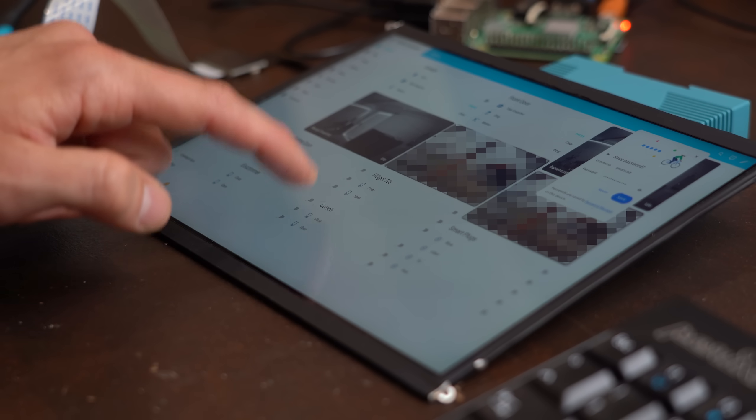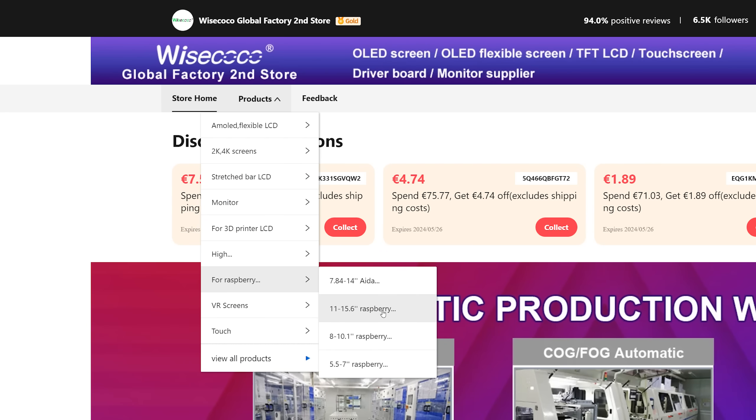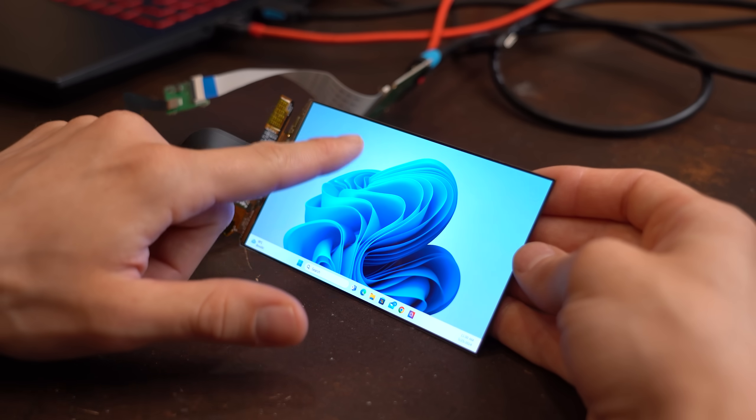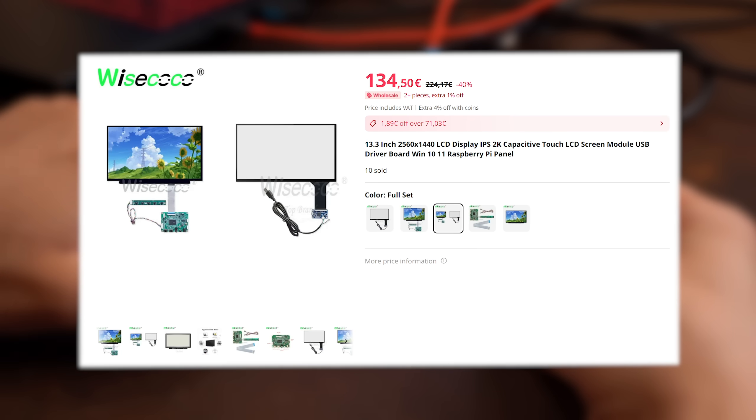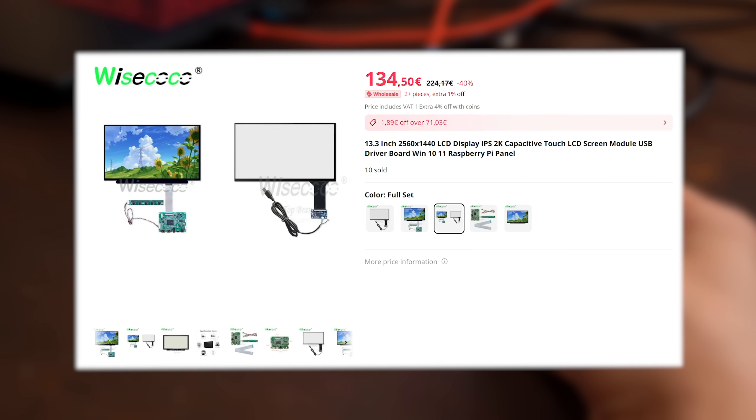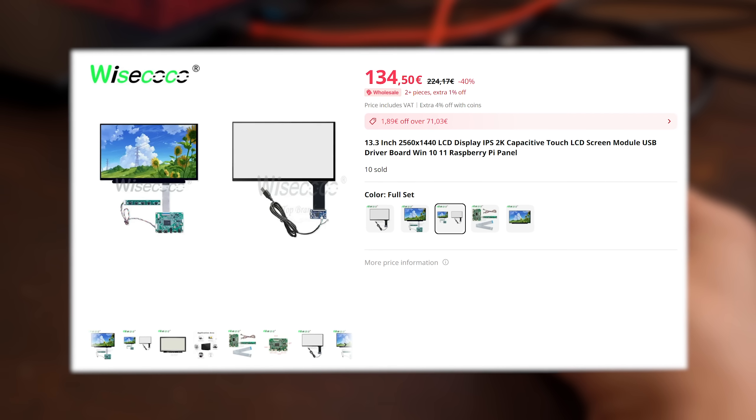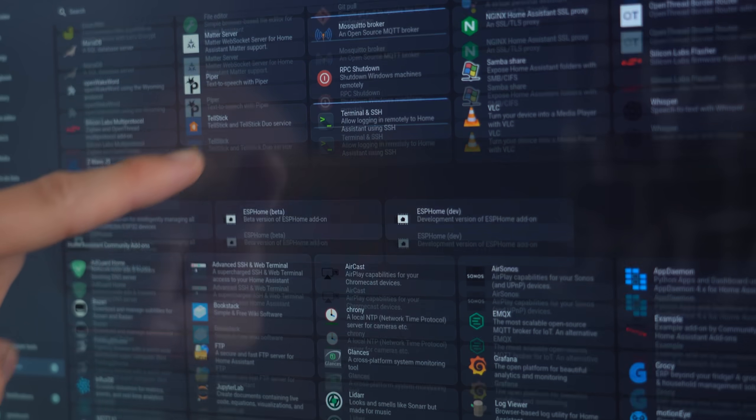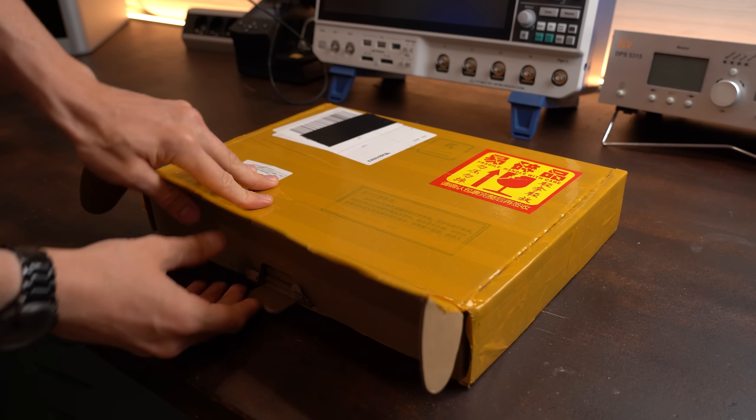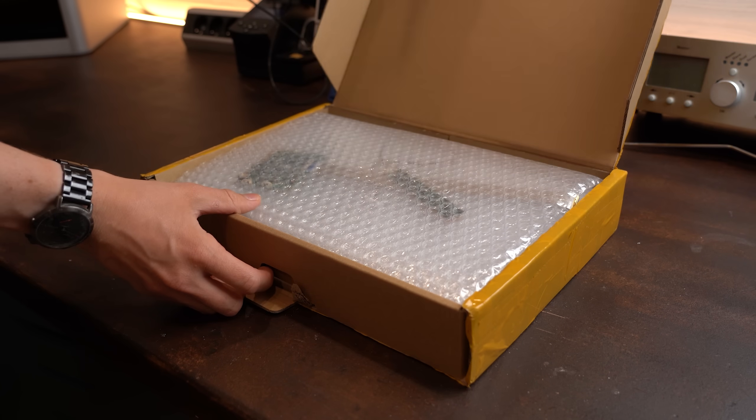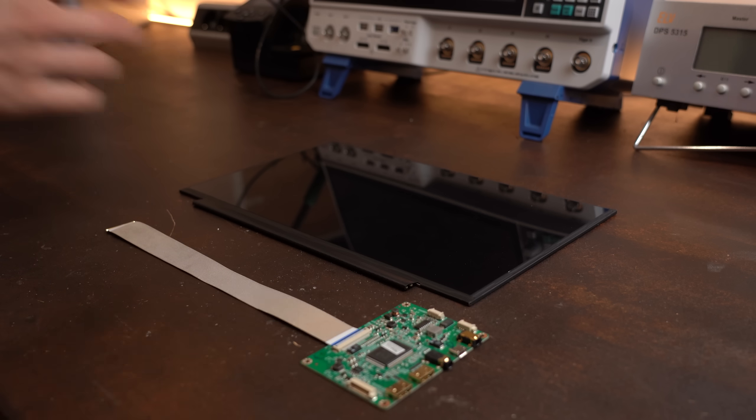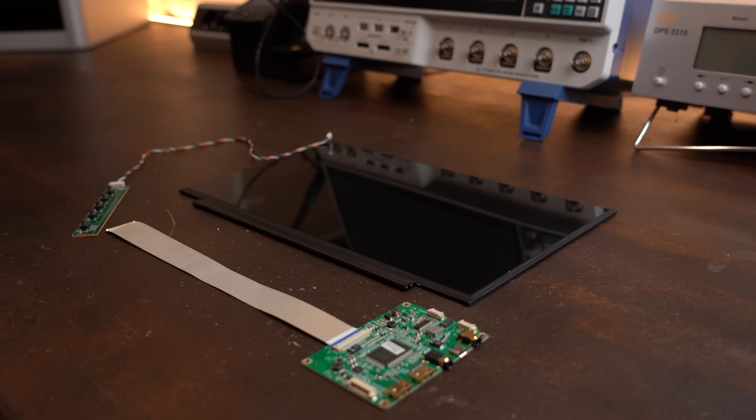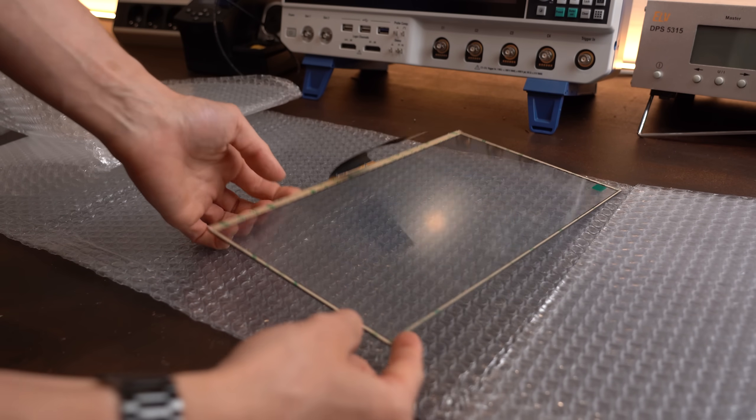So I once again browsed through AliExpress especially a certain seller I tried out before whose screens were beautiful. There I quickly found this 13 inch display with touch screen for around €134 which is not cheap but it was definitely worth it in the end because the image quality is pretty awesome. So I ordered it and for the first time ever with AliExpress I received an incomplete product because they forgot to send me the touch screen. But after contacting them through chat they quickly sent me the missing parts.